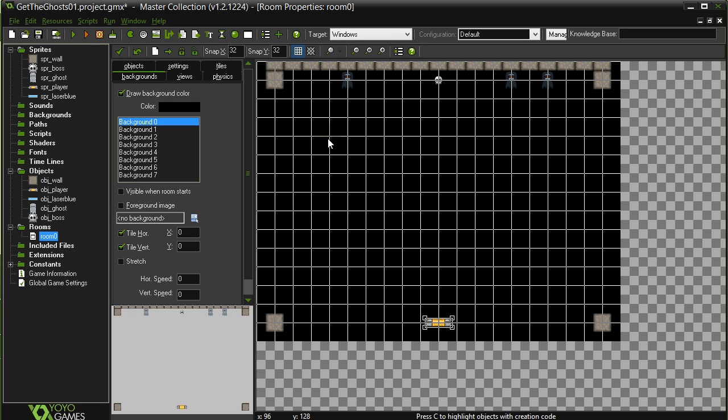Not too bad. Okay. Pretty fast setup. In the next video, we'll start coding all the actions in.